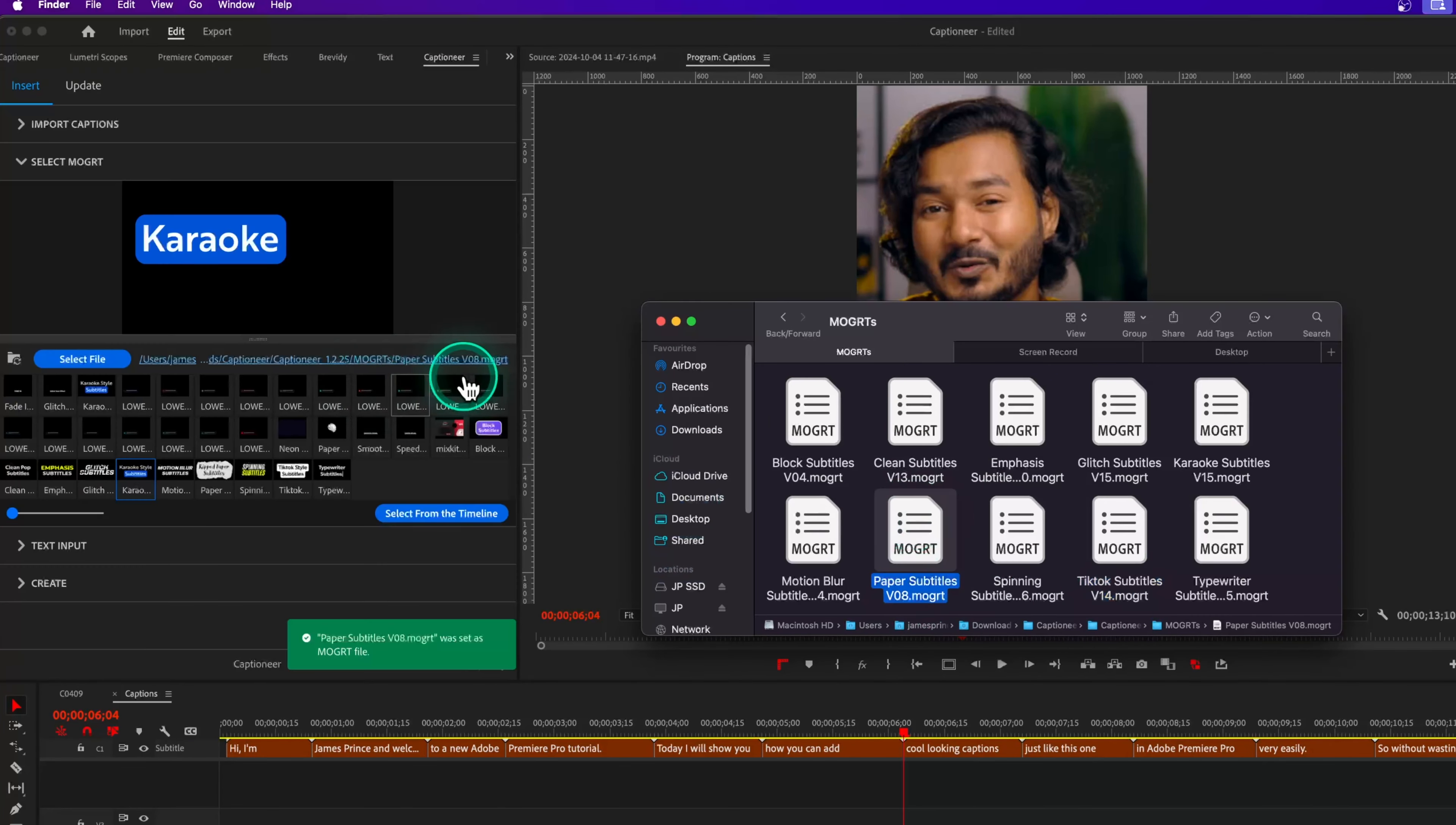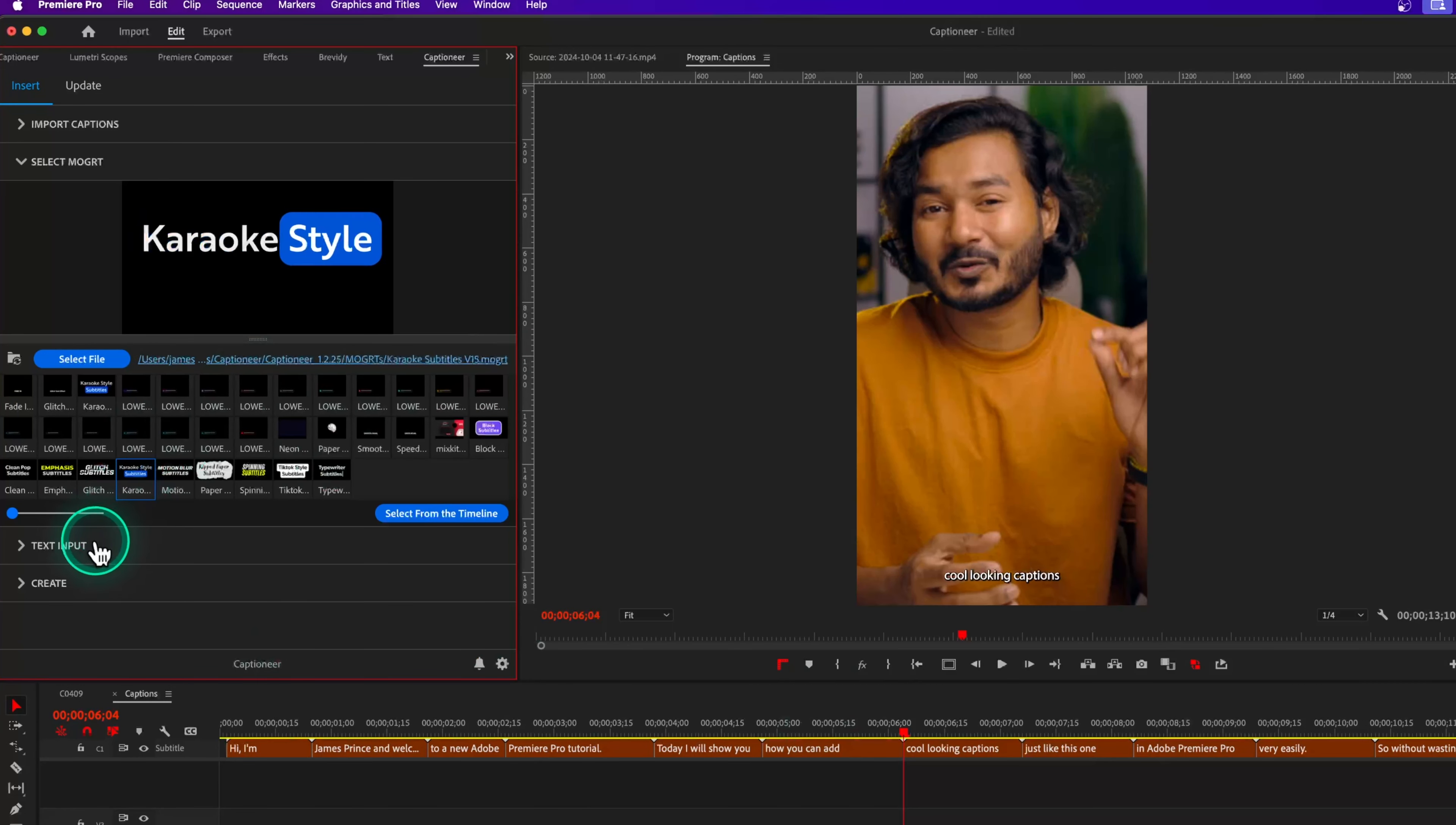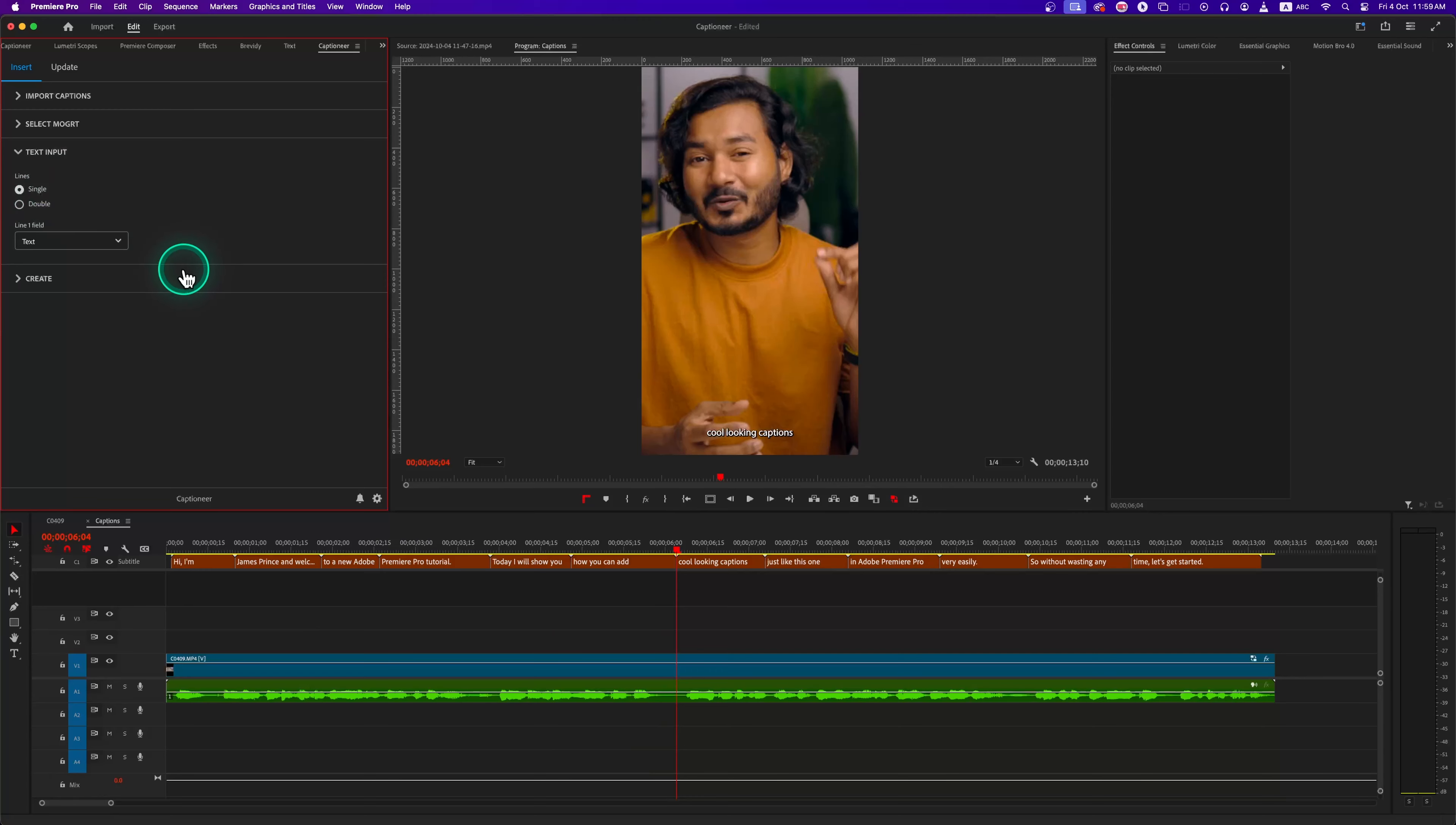You can see the file path next to the select button updates when we pick a new one. Now from the Select Text Input option, select your formatting. There is a double line option, but all the Captioner presets use a single line, so I'll just pick the single line option.